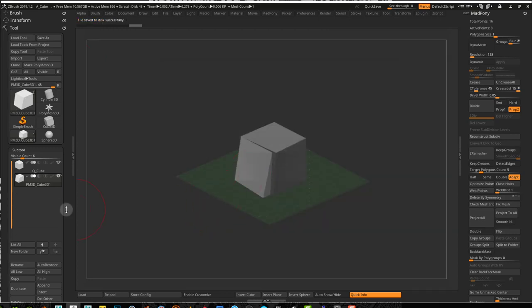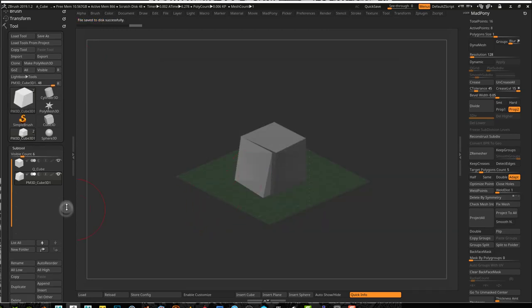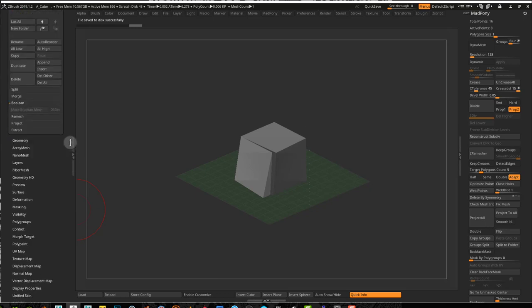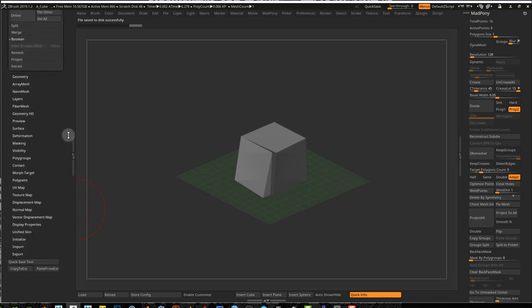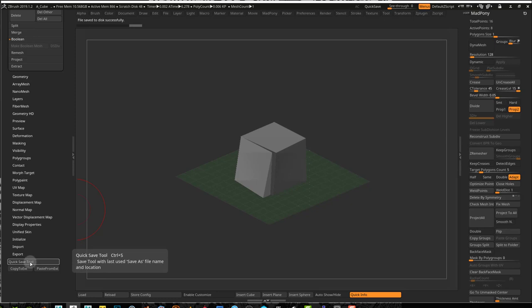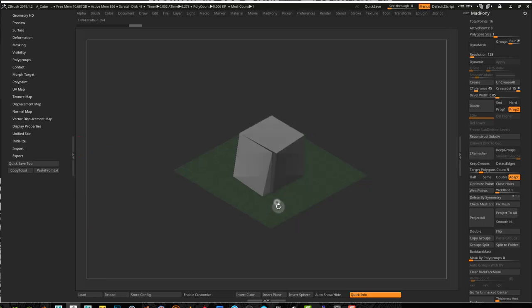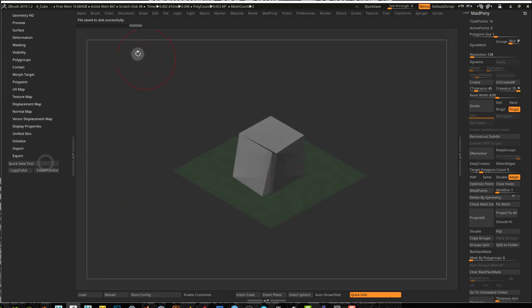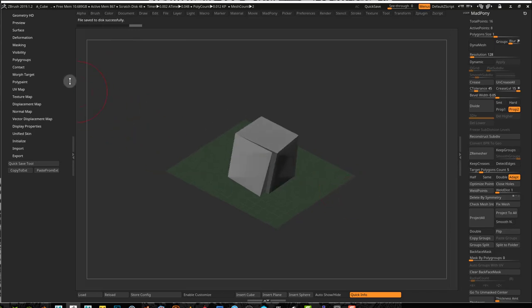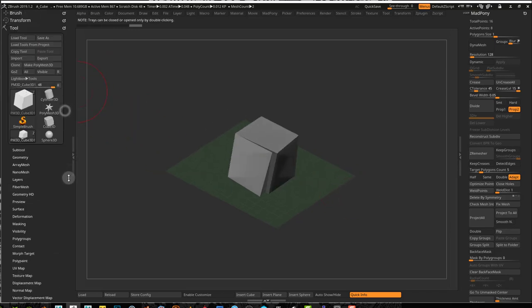So I just created a little script that adds a quick save tool button down here to your tool palette, and you can use this to quickly save your tool. If I press this button, you can see 'file saves to disk successfully,' and this saves in the last location I used for save as.